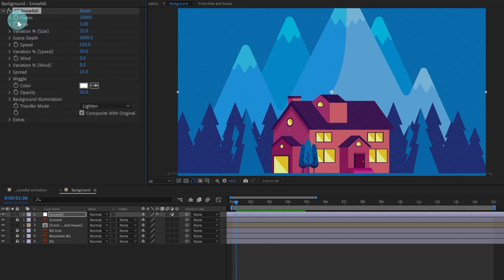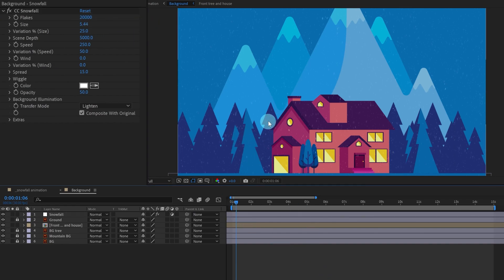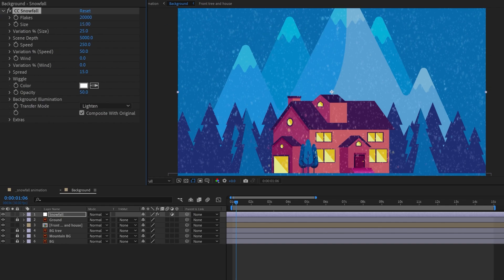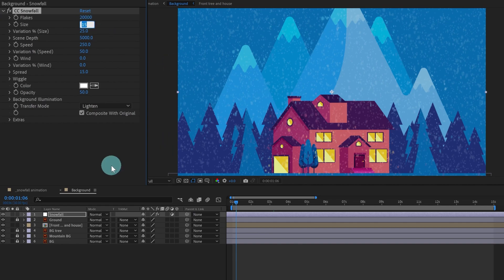The next one is Size. If I increase it, you can see the size of the snow particles has increased. The more we increase it, the larger they get — the maximum value is 15. Let's keep it around 10 for now.